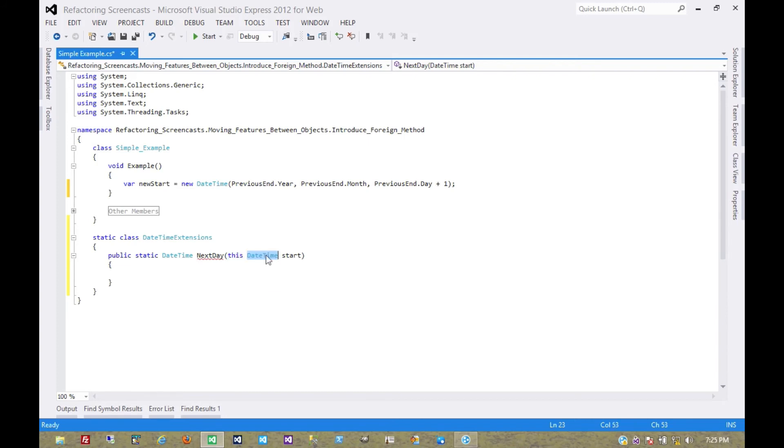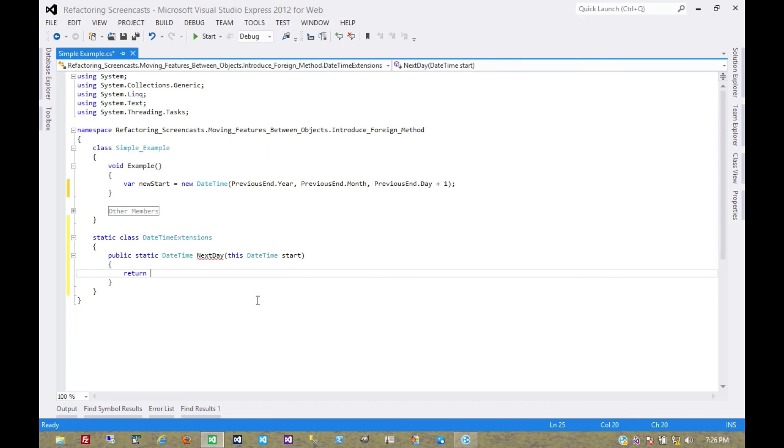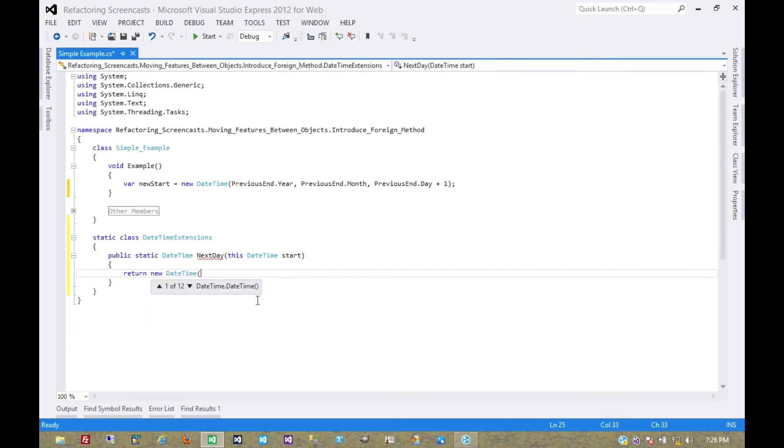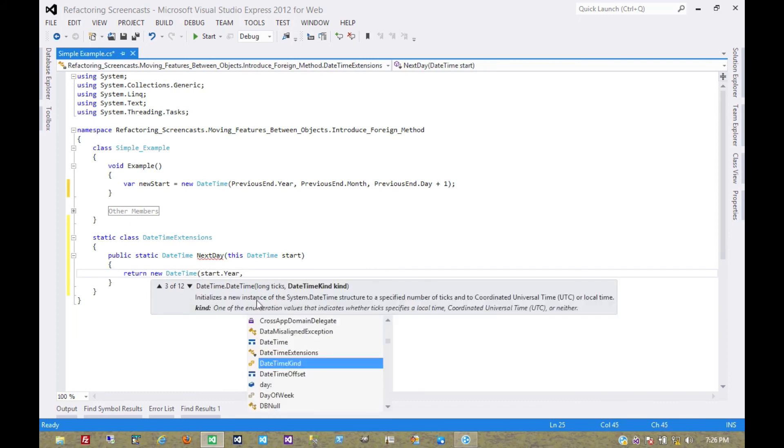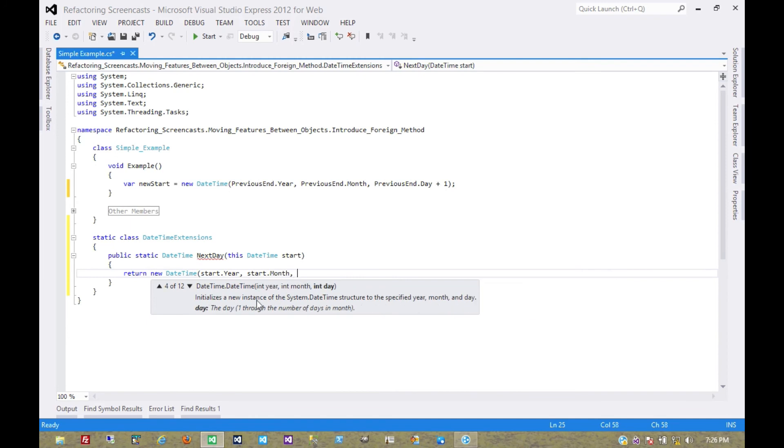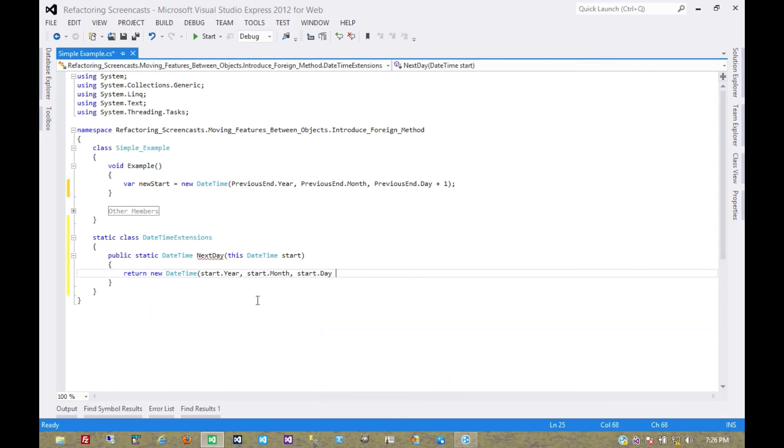So that's what the this keyword is for, is that this is the instance on which we're calling the method. And now we just need to return the value that we want, which is a new date time, start year, start month, and start day plus one.